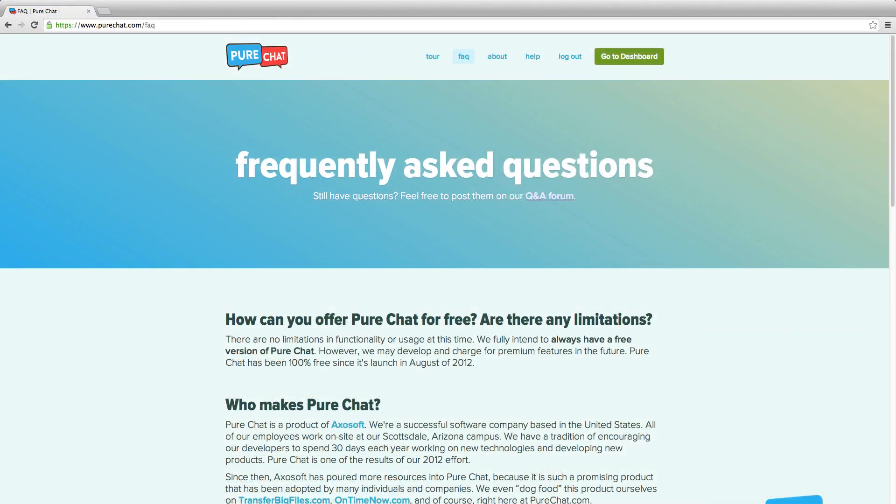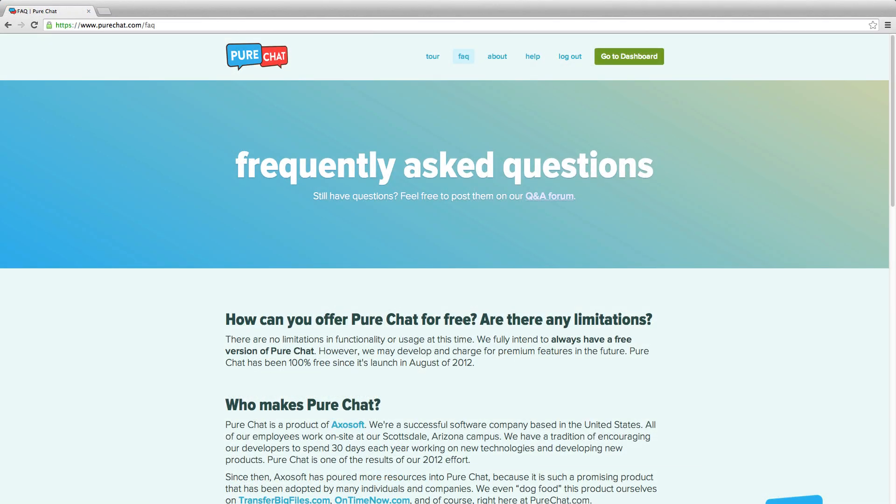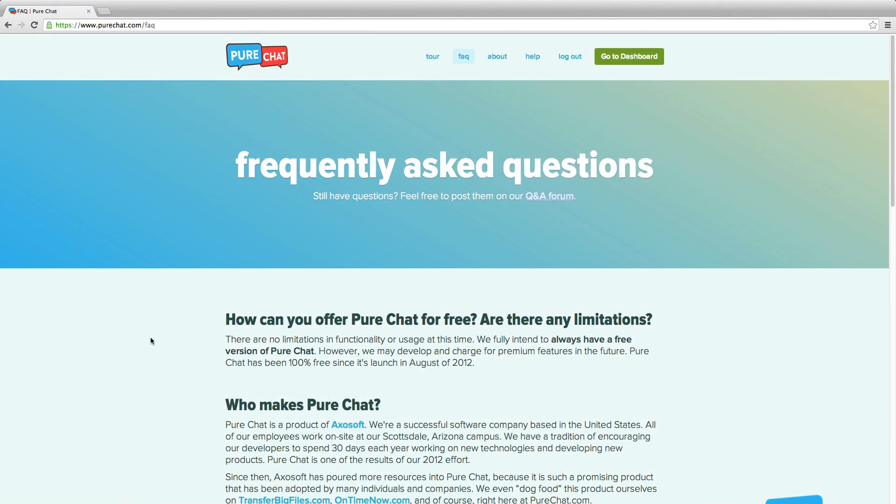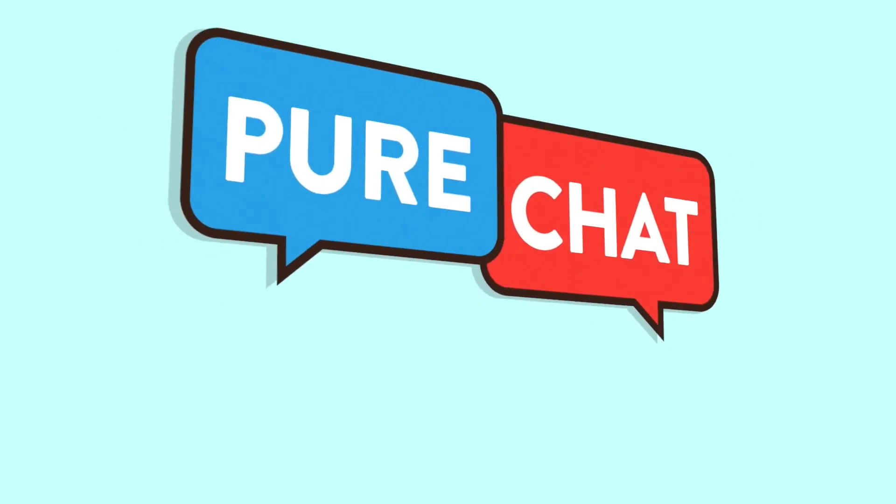For more support, check out our FAQ page and our tour page for common features and questions. Thanks for watching.